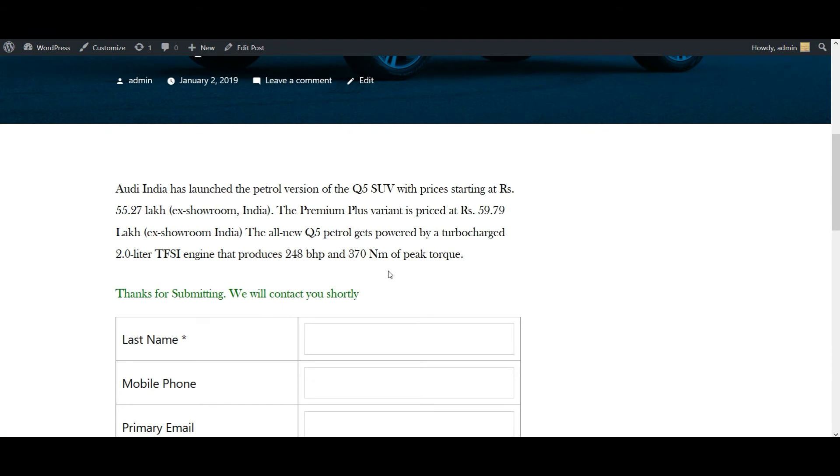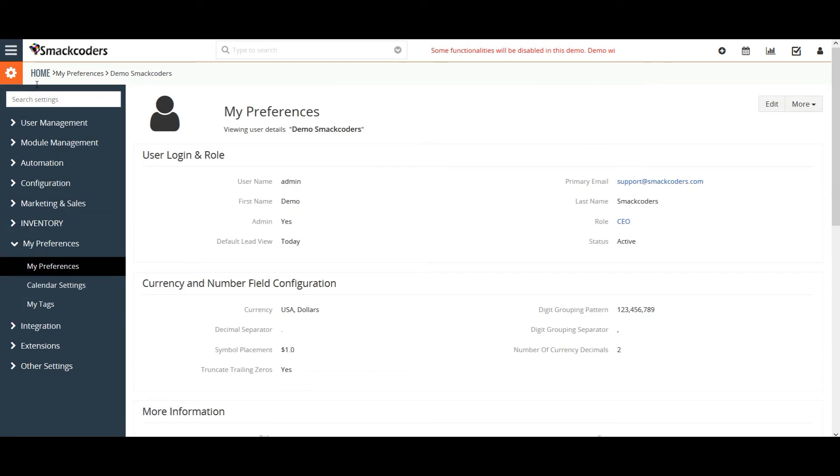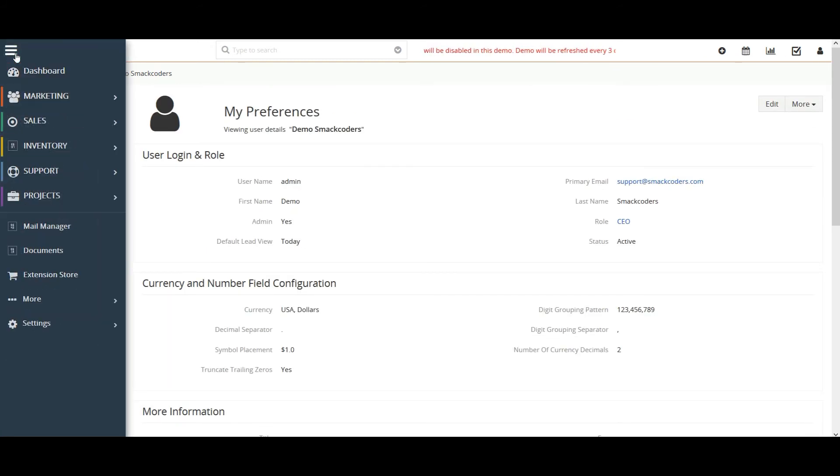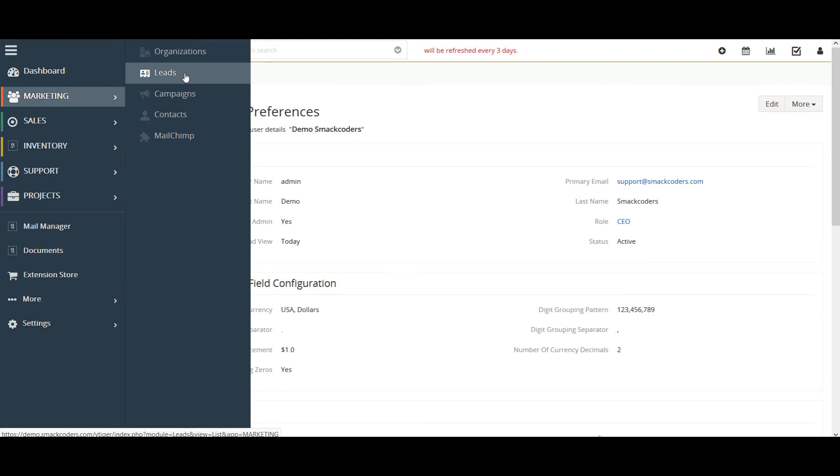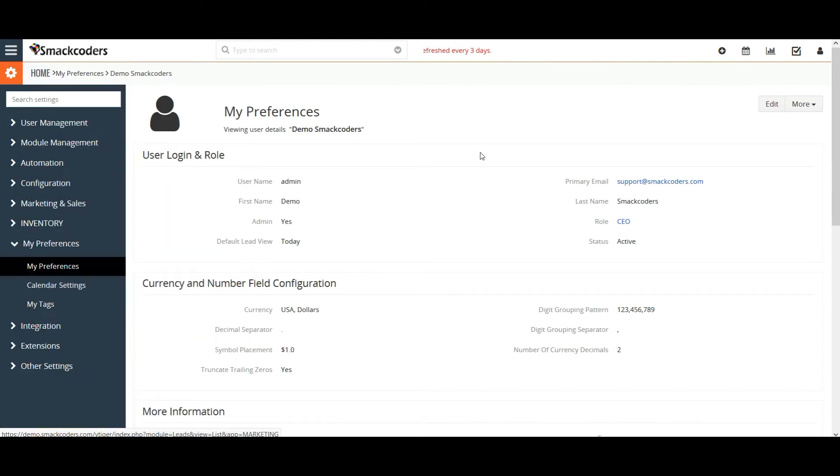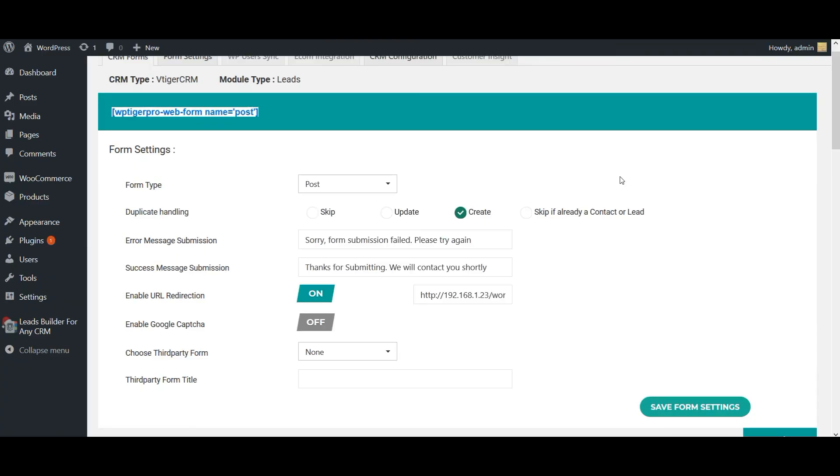I have added the URL redirection to the same post and my form is submitted successfully. Now let's go and check it in our vTiger CRM. So here it is, the information I have added in my WordPress post.